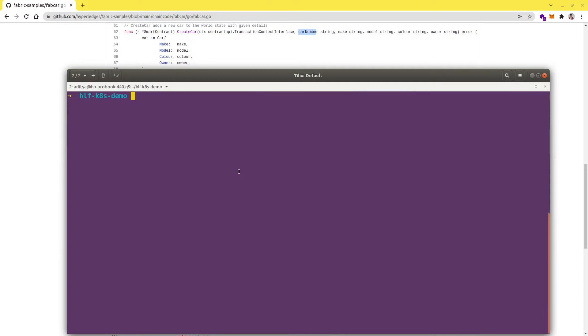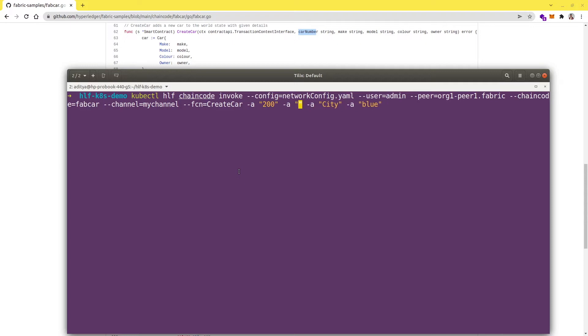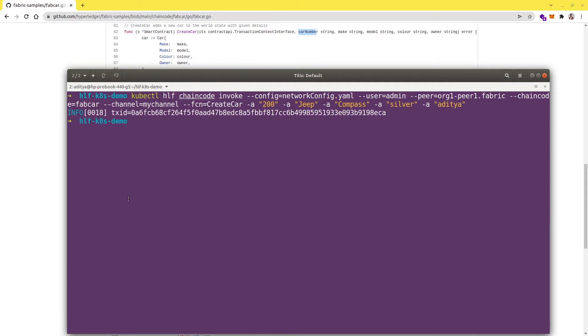Now let me create one more. Let's invoke one more transaction and this time let's give the value as 200, call it Jeep, then Compass, then silver, and then the owner... Let's try to invoke the transaction now.